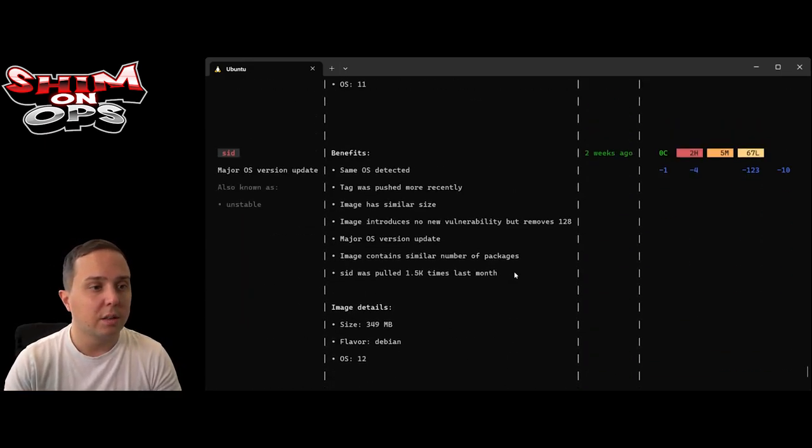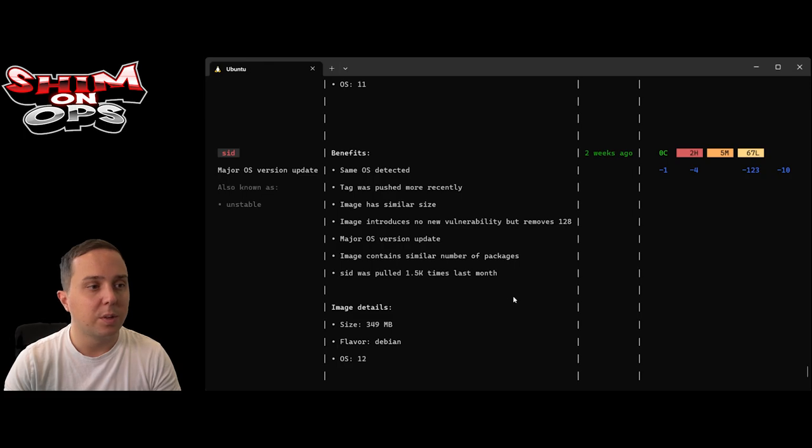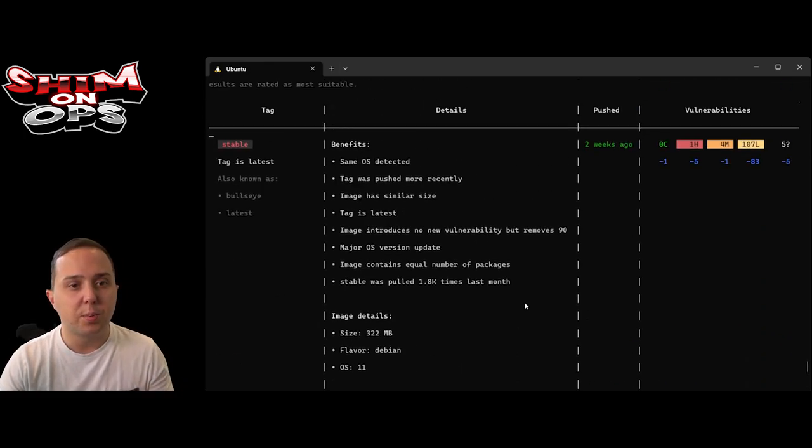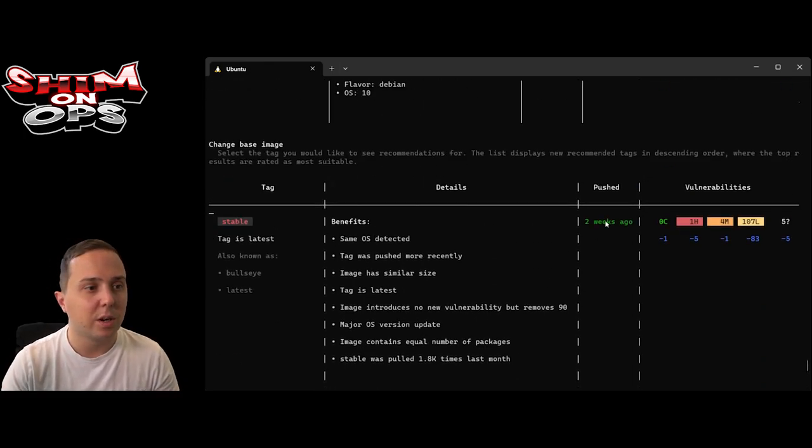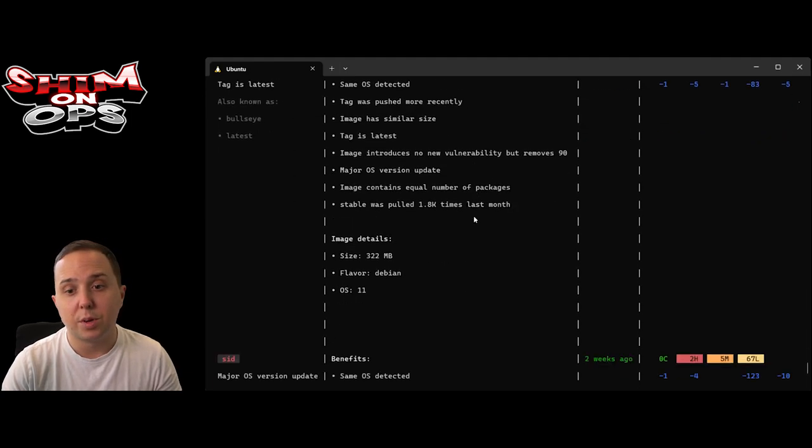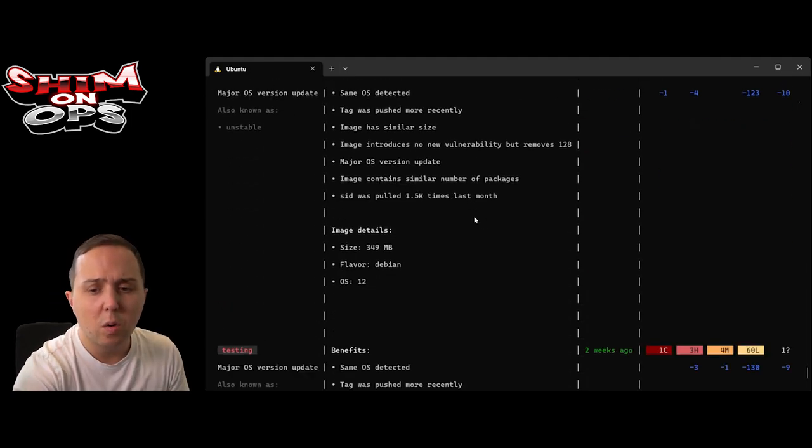We can see each one, what is the problem, what is the link to the CVE itself. It is categorized by the severity. The second thing we can do is run docker scout recommendations and see what we're going to get. These are the recommendations that are deeper.